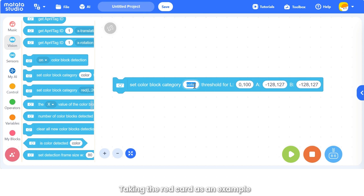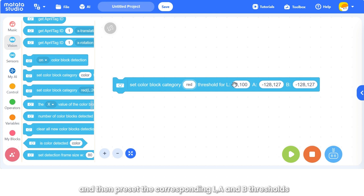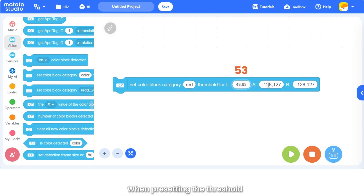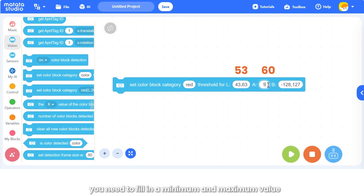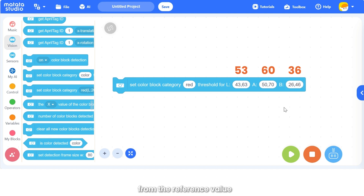Based on the obtained reference values of L, A, and B, the threshold of the color can be set. Taking the red card as an example, first edit the name of the color, and then preset the corresponding L, A, and B thresholds. When presetting the threshold, you need to fill in a minimum and maximum value. The maximum and minimum values can be set by adding or subtracting 10 from the reference value.